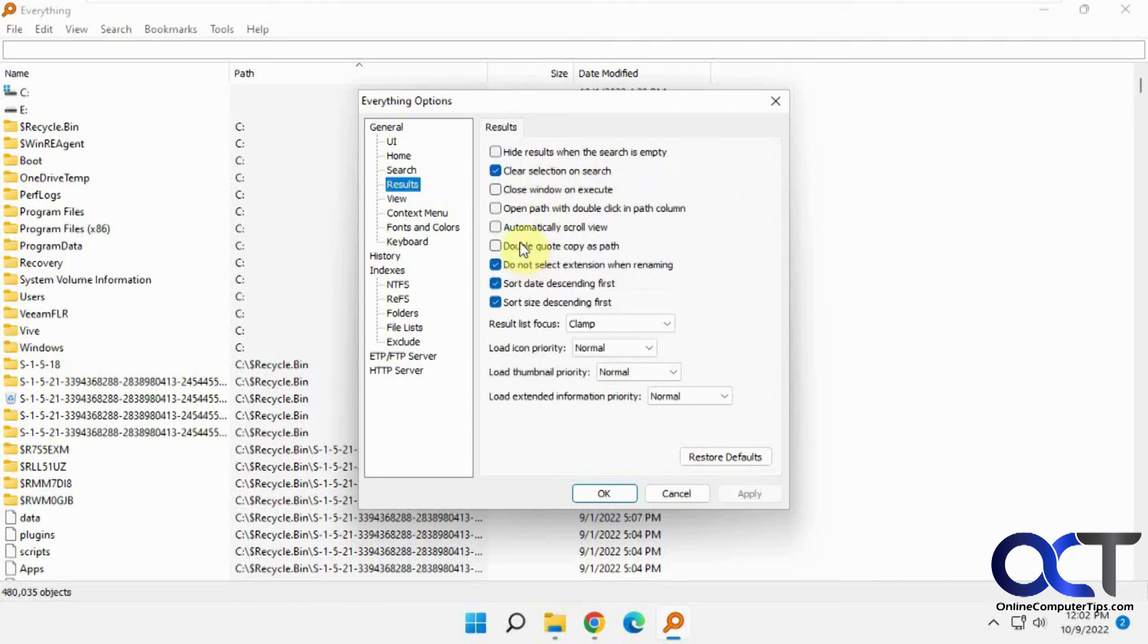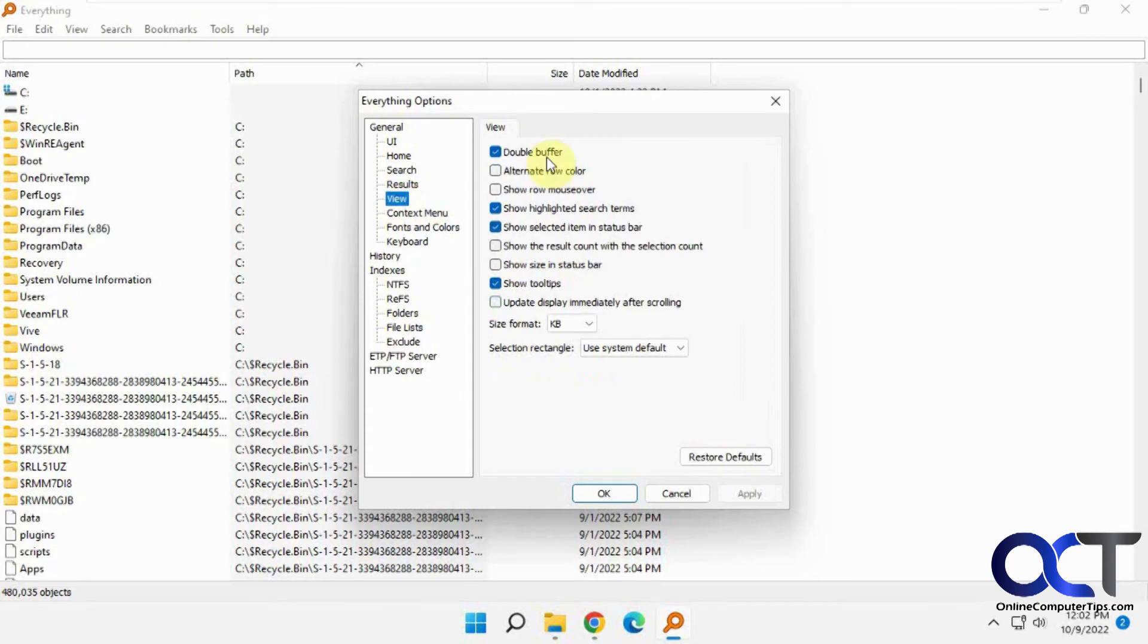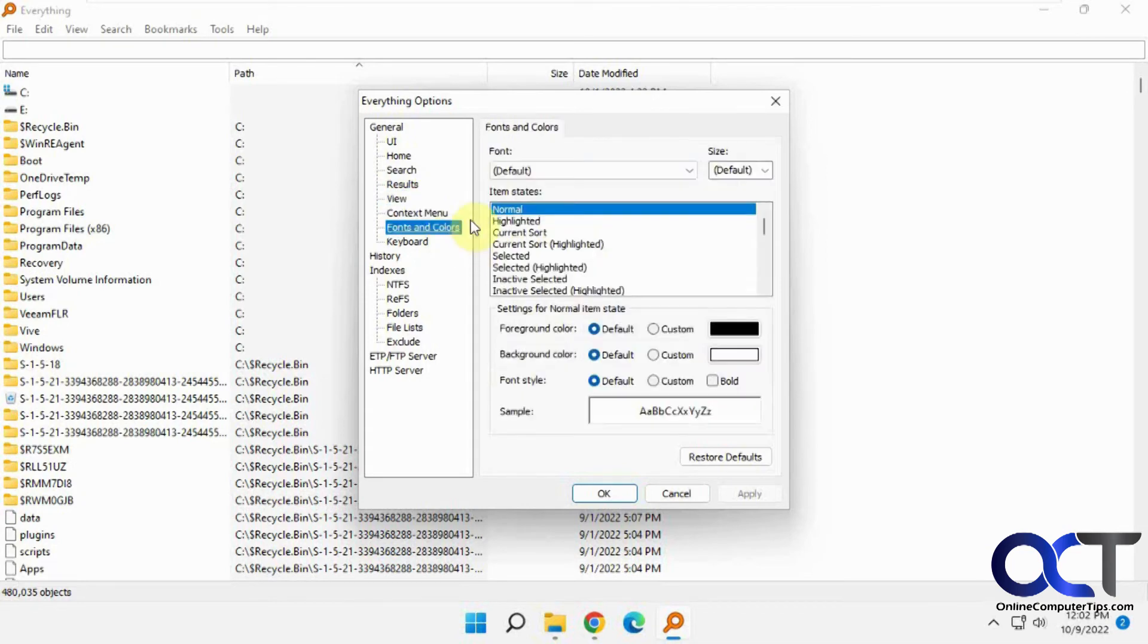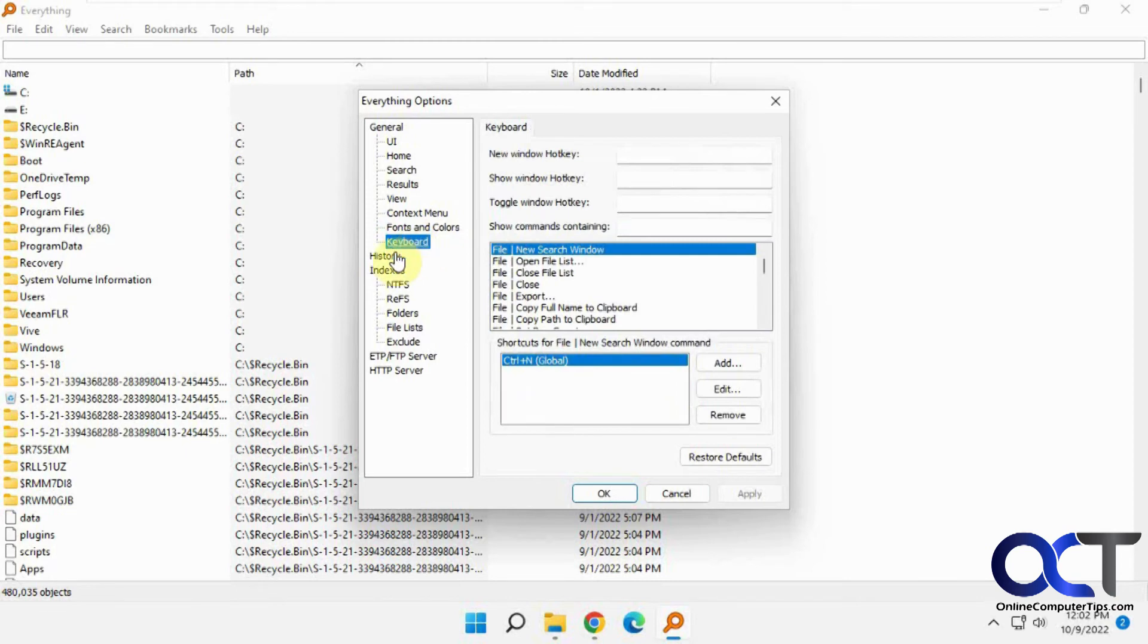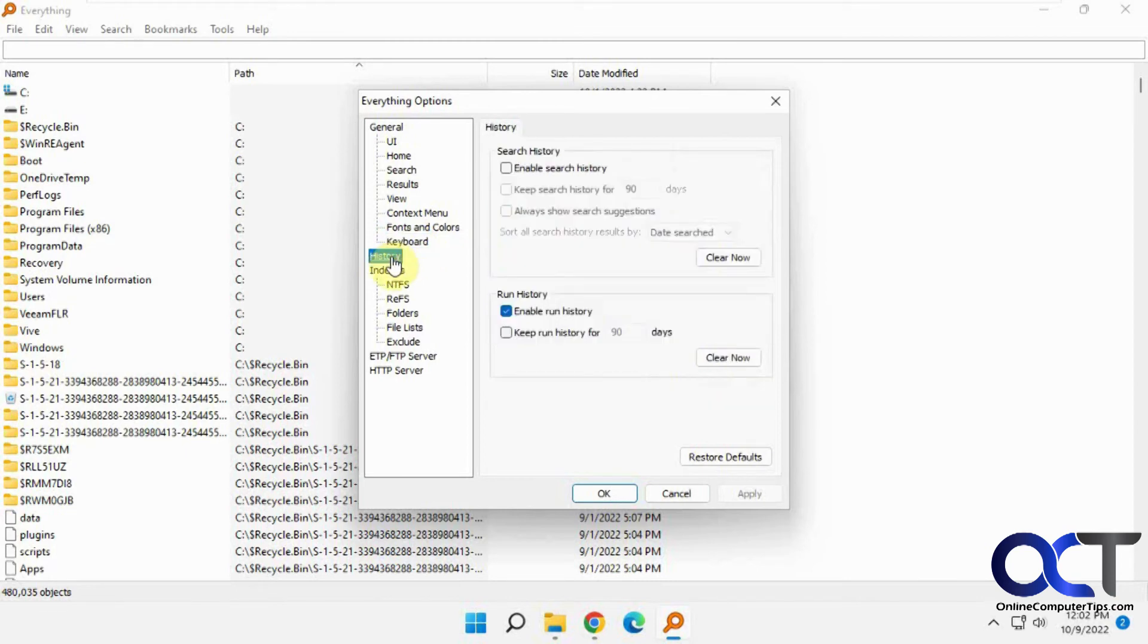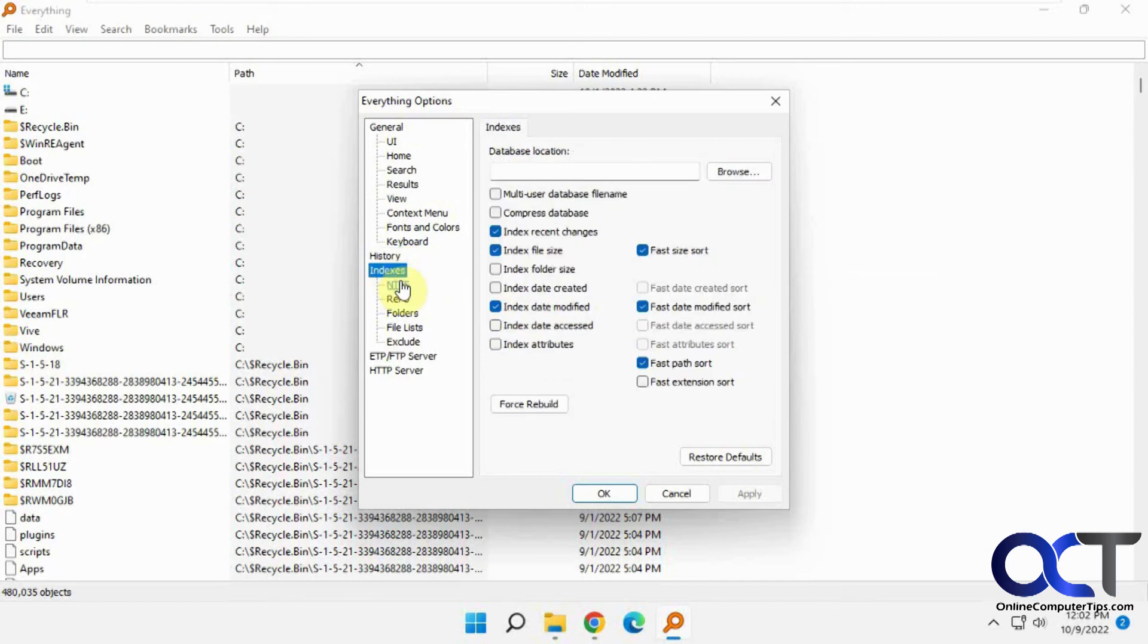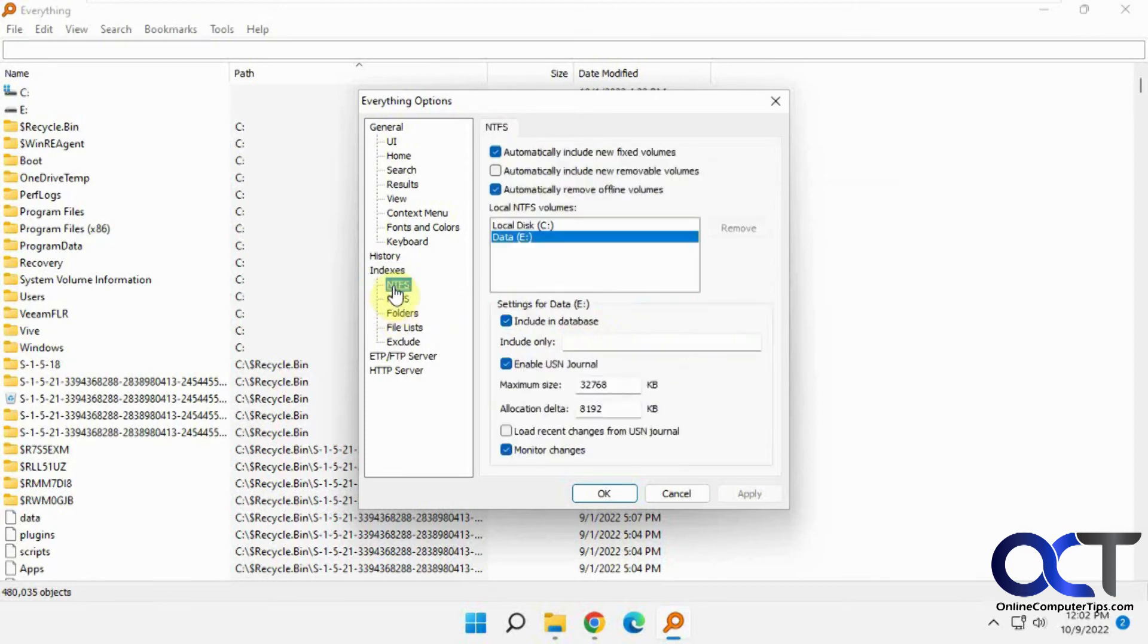Search options here, results for how you want to see the results or how the results work when you see them. View options, context menus, fonts and colors, keyboard. History. You could enable the history. It's disabled by default. If you enable it, you could go back and see your other searches and clear them and sort them, which is kind of cool. Then this option here, you could change the database location and index information.